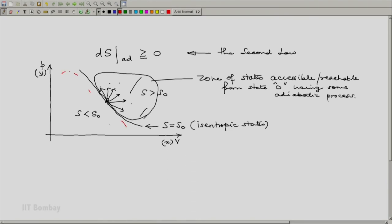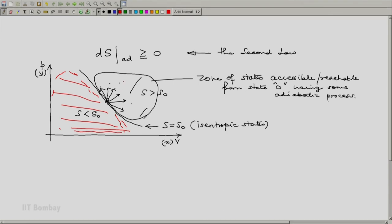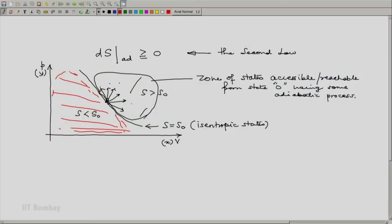However, what about this zone? This is a zone where the entropy is less than S0. So if you execute a process like this, the change in entropy will be negative.